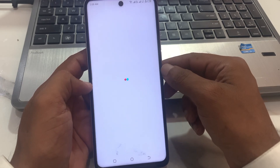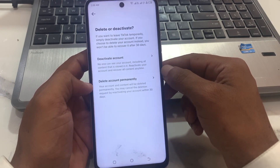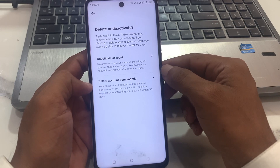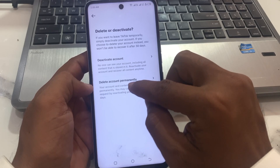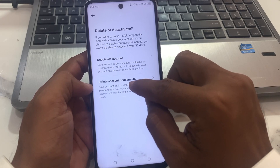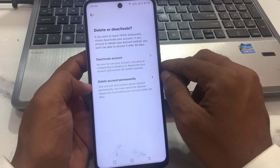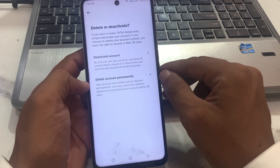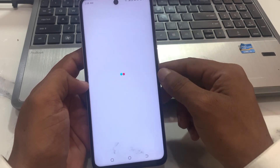Wait a few seconds. Now you can see two options: first is Deactivate Account, second is Delete Account Permanently. Tap on Delete Account Permanently. If you only want to deactivate your account, tap on Deactivate. I am deleting my account permanently, so tap on this.